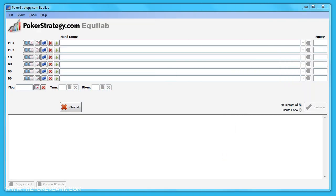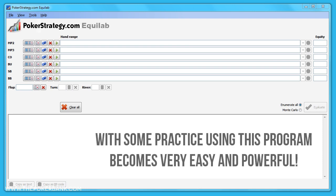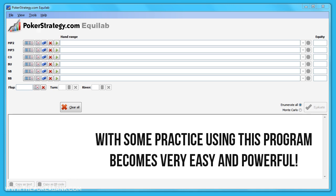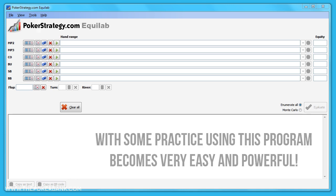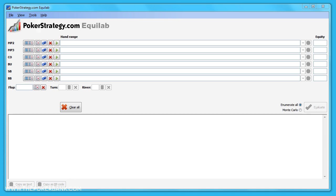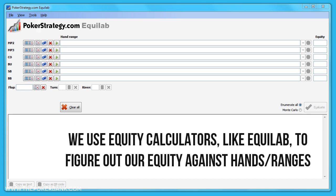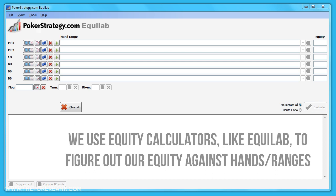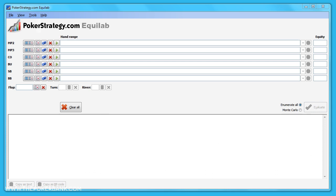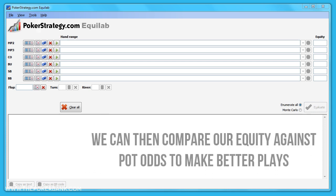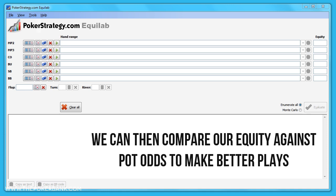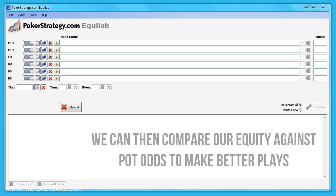If you've never used a poker equity calculator, this may seem a bit daunting, but with some practice, using this tool becomes a piece of cake. Essentially, we use equity calculators to figure out our equity against our opponent's actual hand or range of hands. We can use this equity to make better plays both pre-flop and post-flop, so knowing how to calculate our equities away from the table is very beneficial.